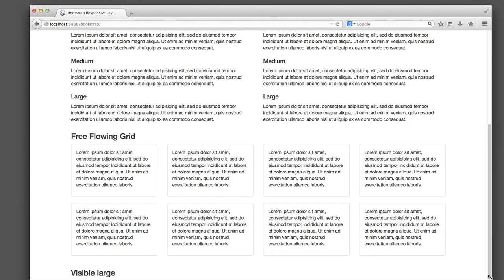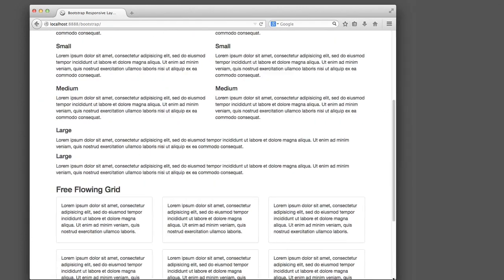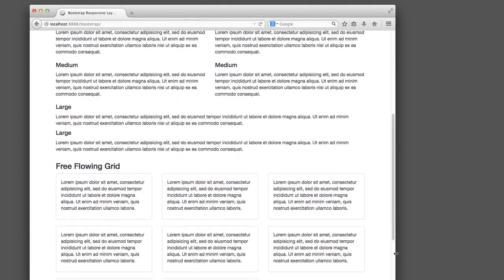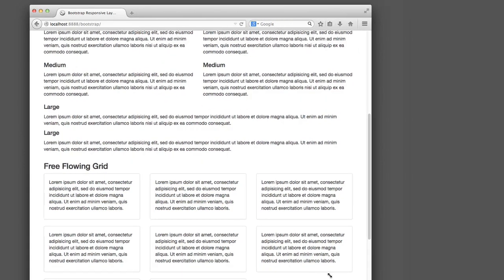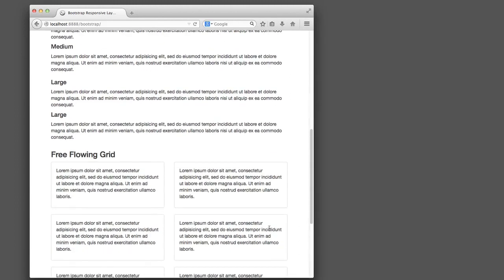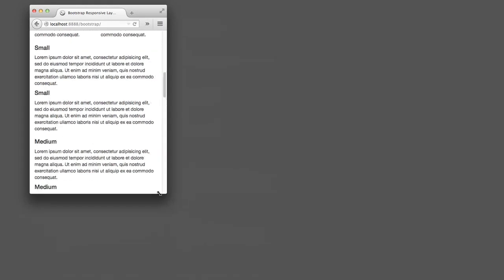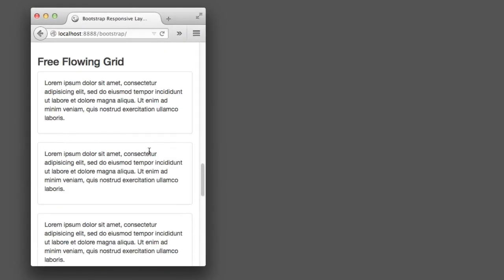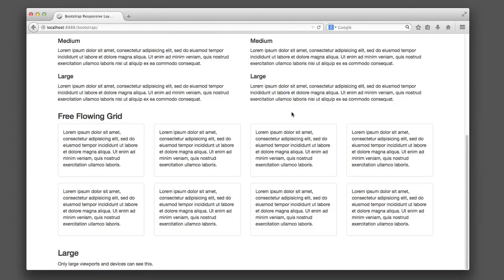For example, maybe on a large desktop screen we want four items per row. Maybe on a smaller desktop screen we only want three items per row. Maybe on a tablet we want two per row. And maybe on a smartphone we only want one per row. And finally, we'll also review how to show and hide specific content depending on the size of the viewport or the device.